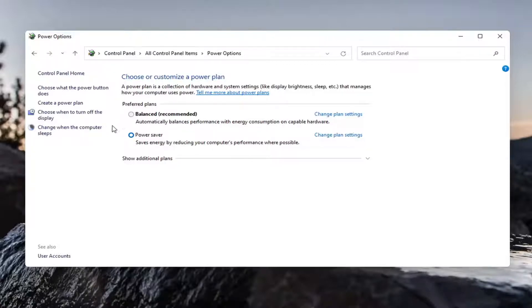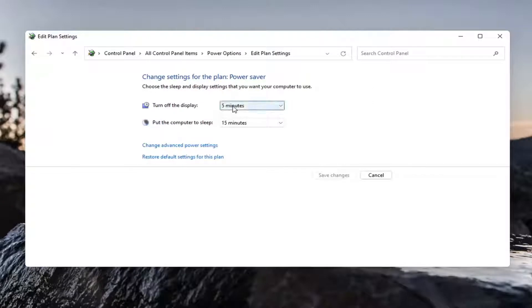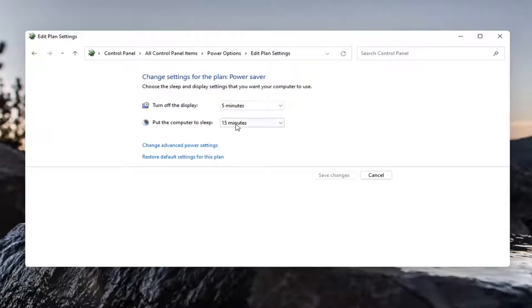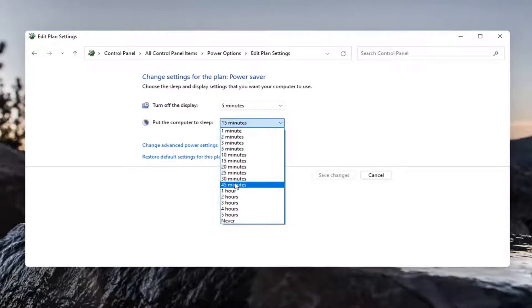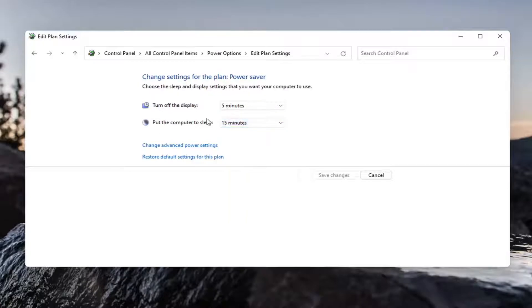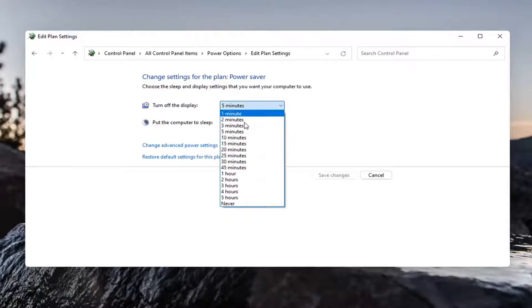And once you've done that, go ahead and select turn off the display. If either the turn off display or put the computer to sleep options are set to never or maybe a very extended period of time like an hour or 35 minutes, if you're not using your computer for 30 minutes, maybe you do want to turn off the display.